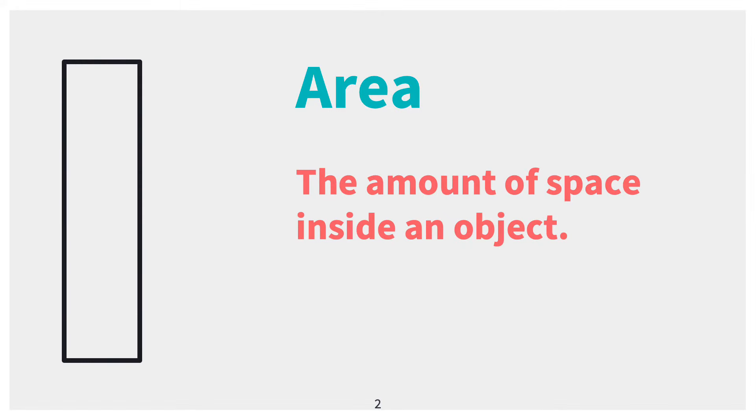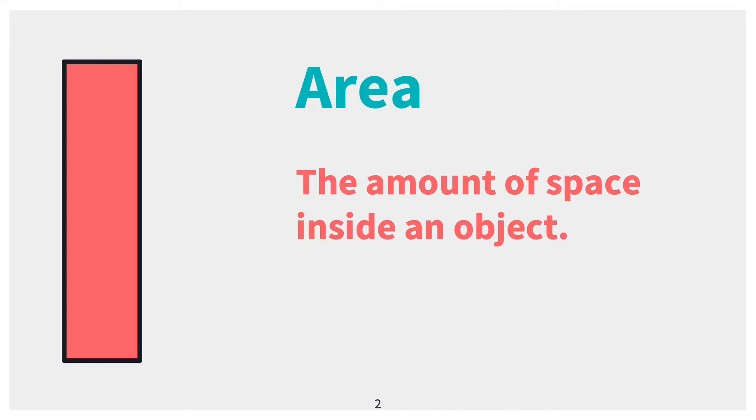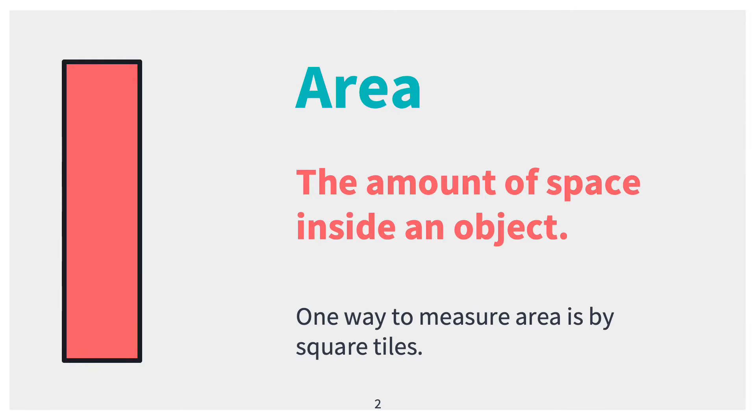I have this rectangle here and I want to know what the area is. It is the entire space inside of it. It is a colored area. One way I can find the area is by using square tiles to measure it.